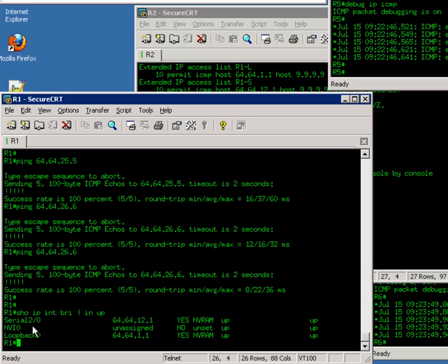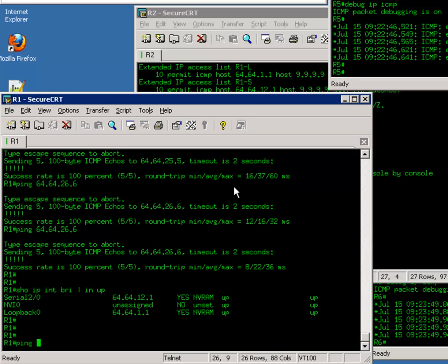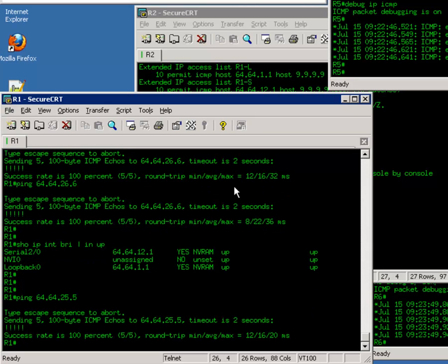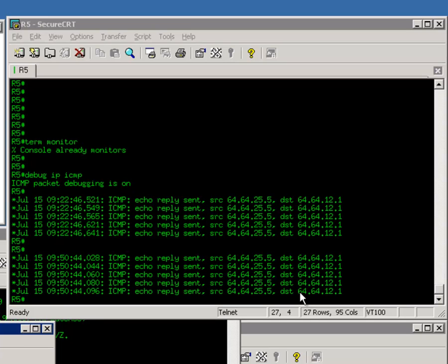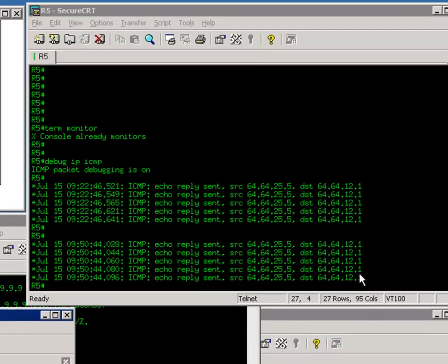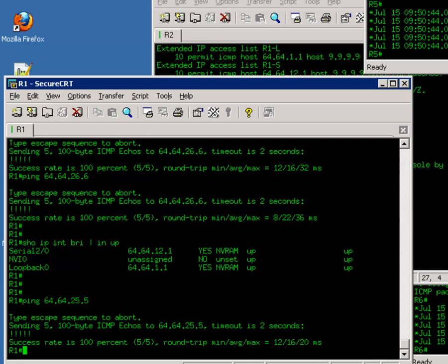Serial interface 2.0 and the loopback 0. When I initiate a ping to router 5, I can ping it and router 5 responded. From this debugging output on router 5, you can tell router 1 used its serial interface 2.0 as the source IP. From router 5's perspective, it's sending the ping response back to router 1 using the destination IP 64.64.12.1, which is router 1's serial interface.